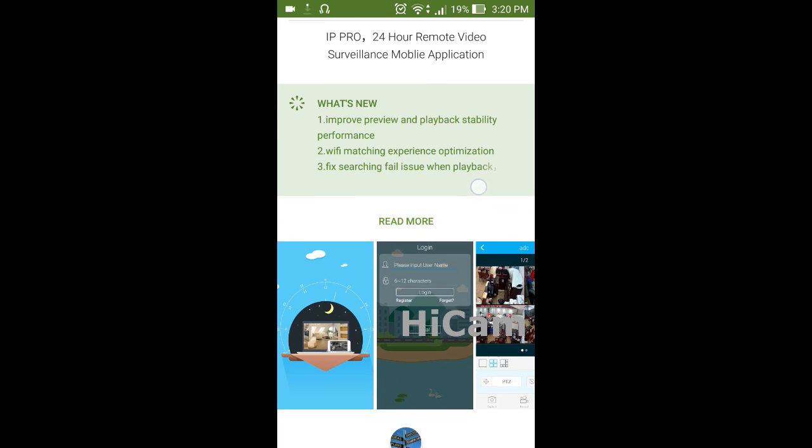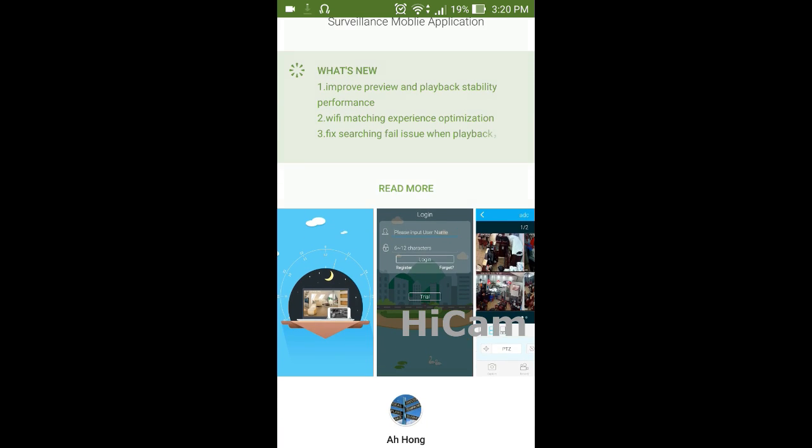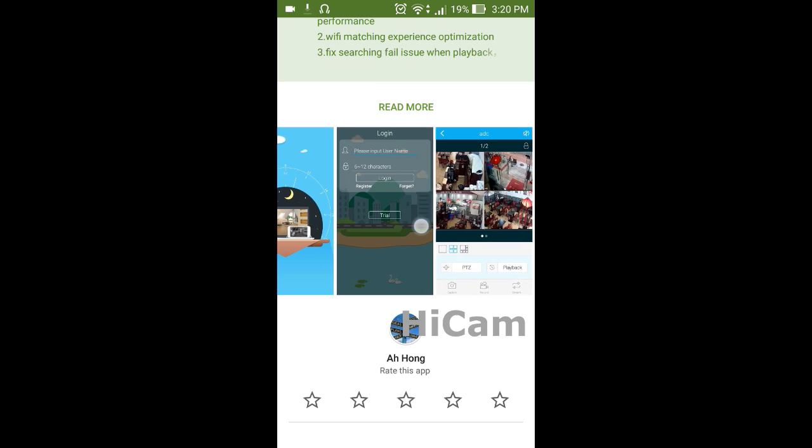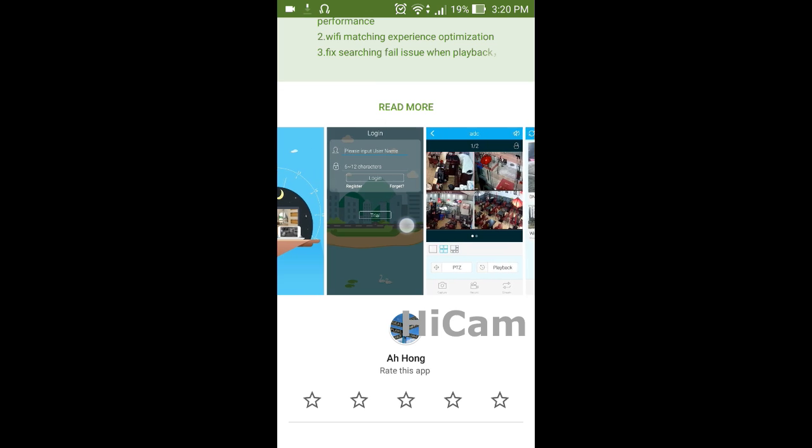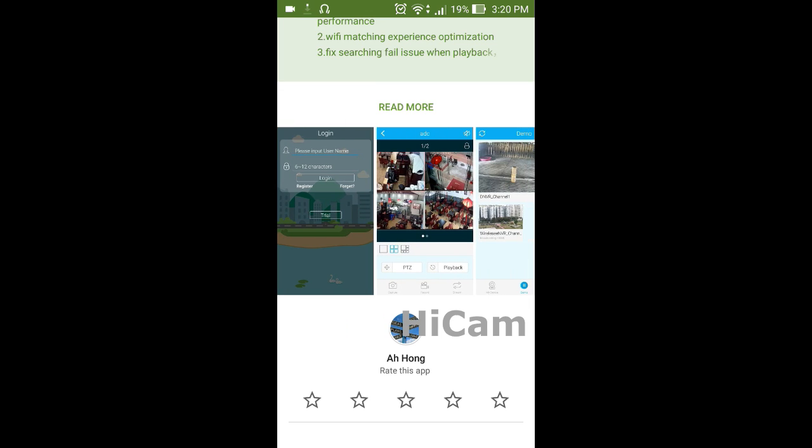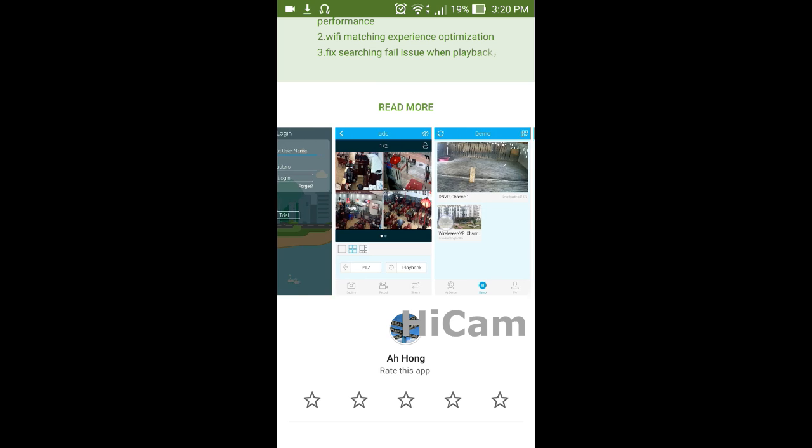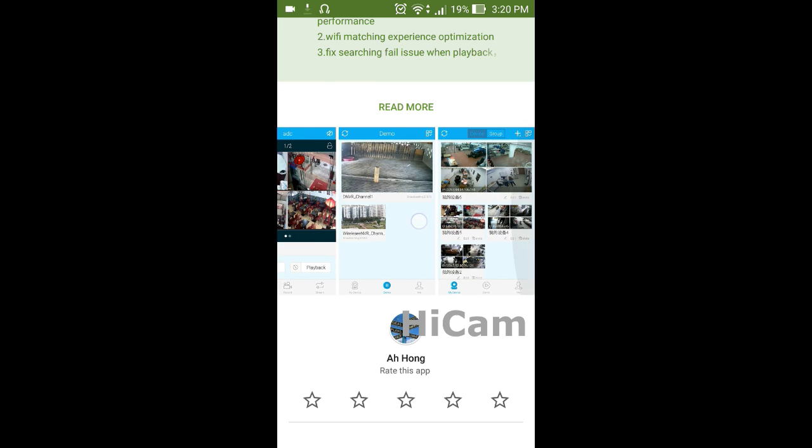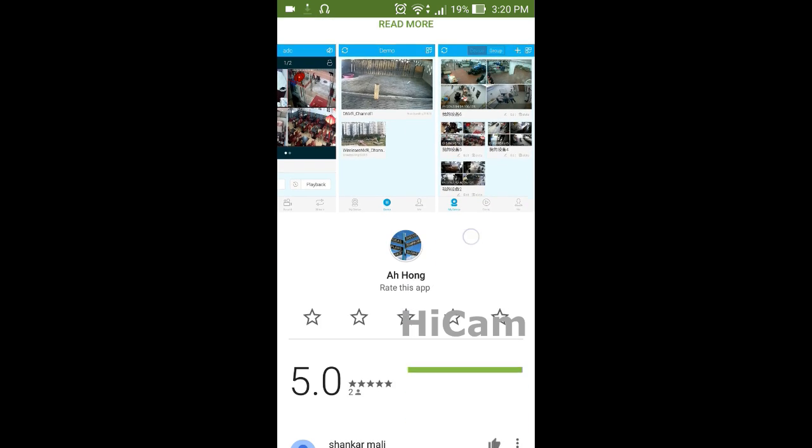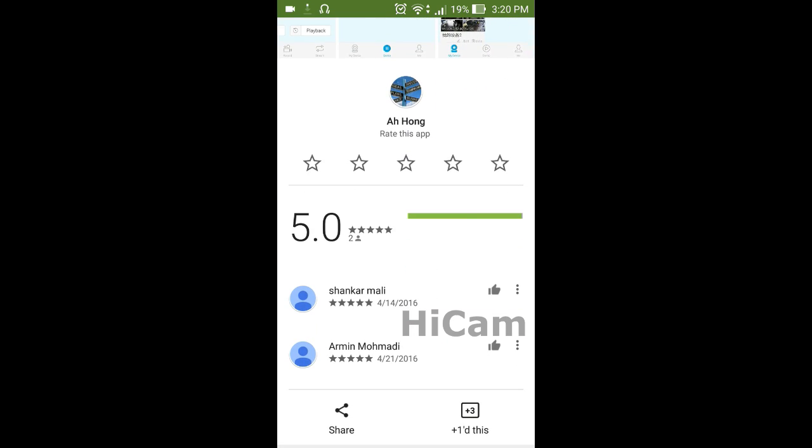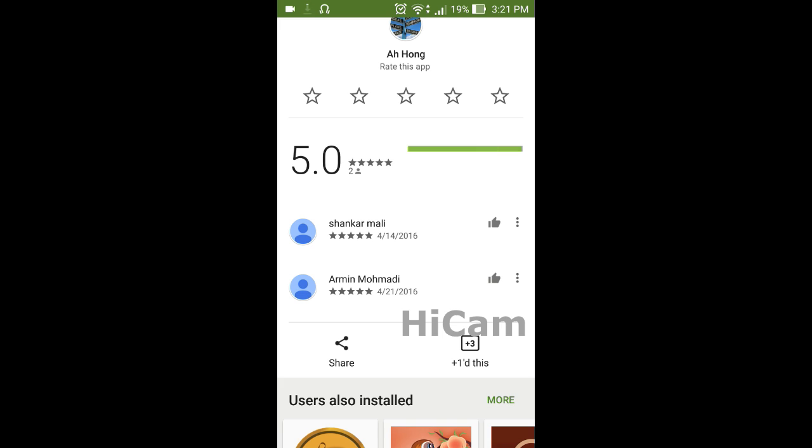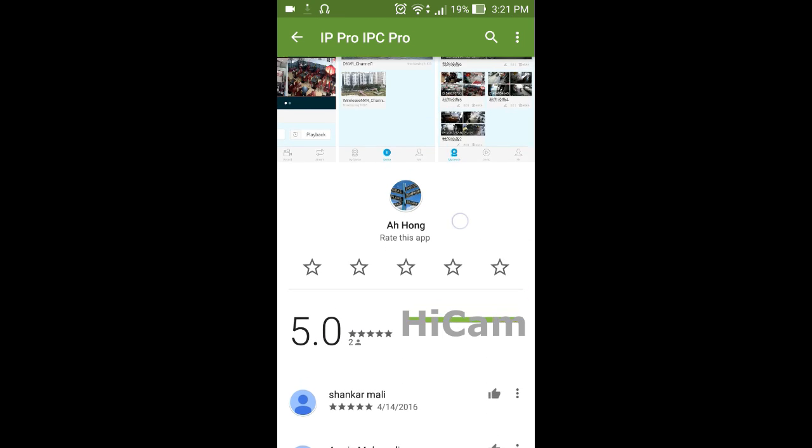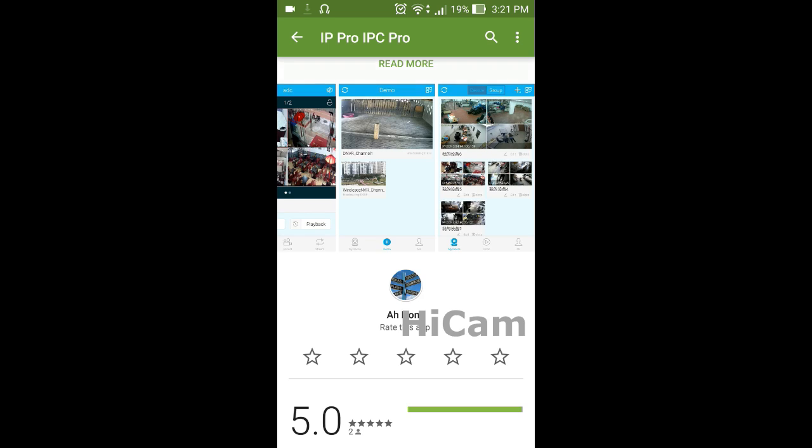While waiting for that, we'll go through some basic functions and interface of the app. Basically, this is the interface of the app, so you can have a look at this. You can see some ratings from users who have tried out this app.